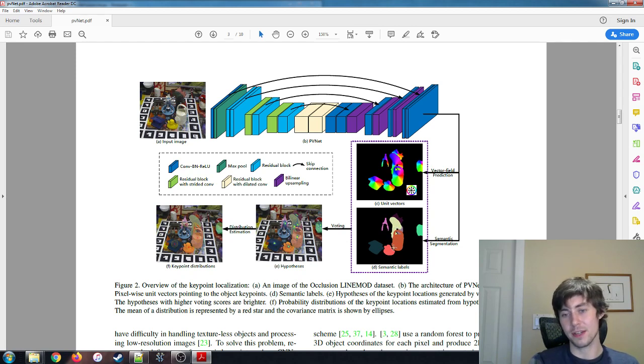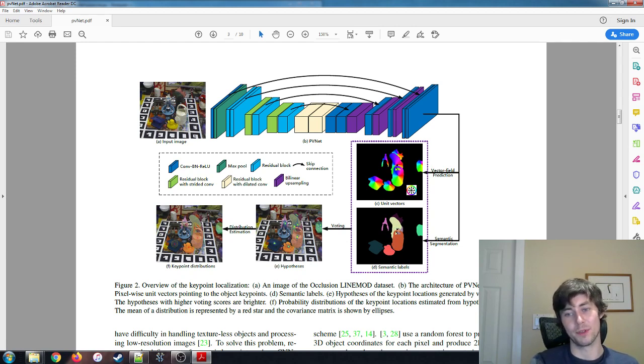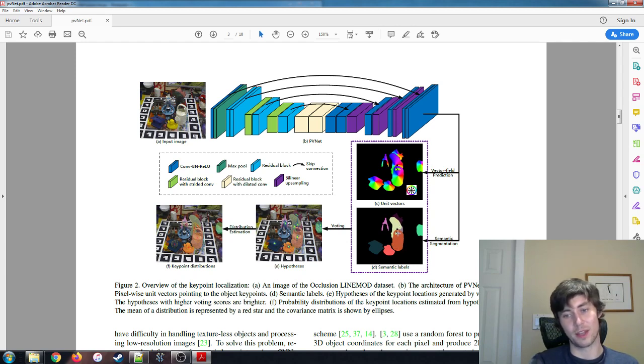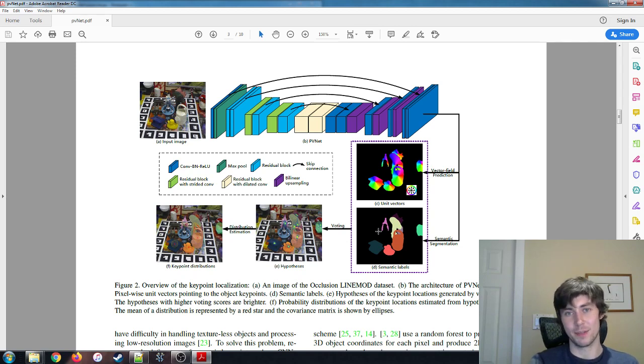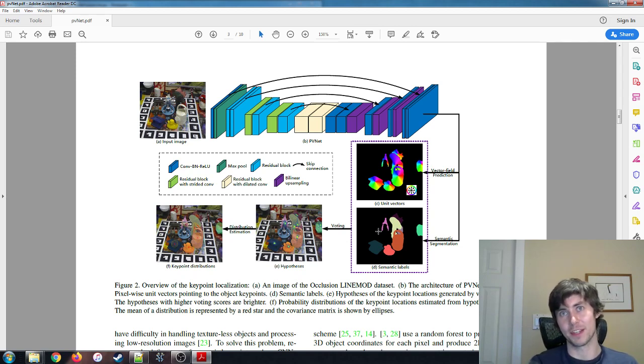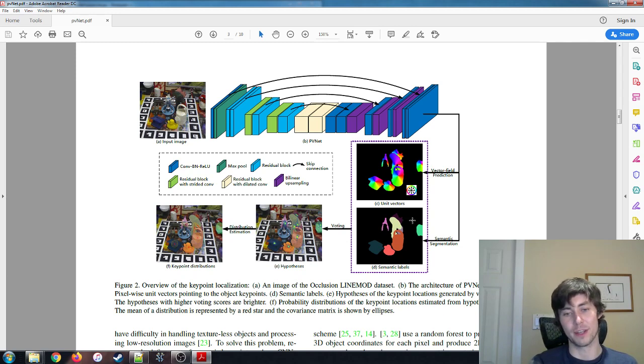We do that n times. So in this project, I think I'm doing it 50 times. And that gives you a kind of a strong indicator, and you can take a weighted average, depending on how well or how much of a consensus there was for each keypoint, and use that to determine your final keypoint.